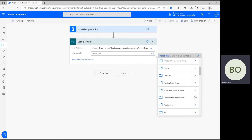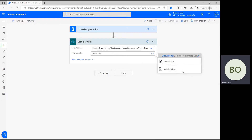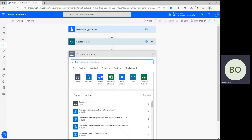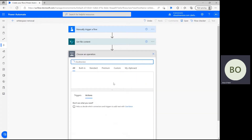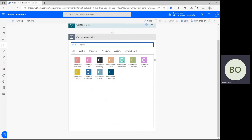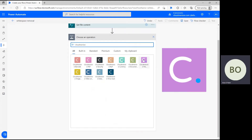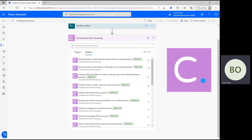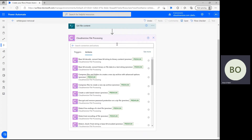When you're ready, we can now incorporate our Cloudmersive action. Click New Step and type Cloudmersive into the operation search bar to pull up a list of connector endpoints. From this list, we want the file processing connector with the purple logo. Once you select it, you can browse the actions associated with this connector or simply type in the one you're looking for.